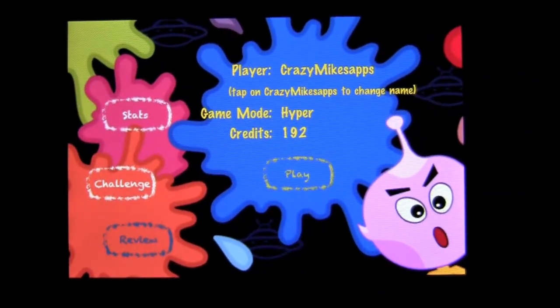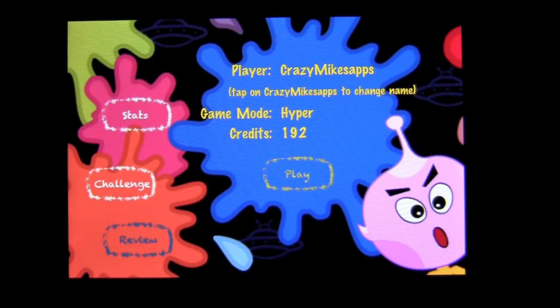Crazy Mike from crazymikesapps.com with an iPhone video app review for Alien Boogie by Sunkist Designs. This is a 99 cent game for the iPhone and iPod Touch.